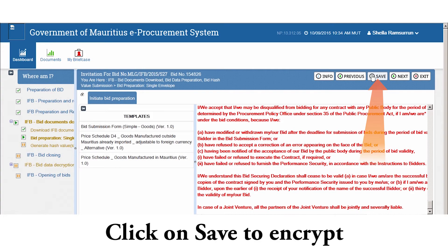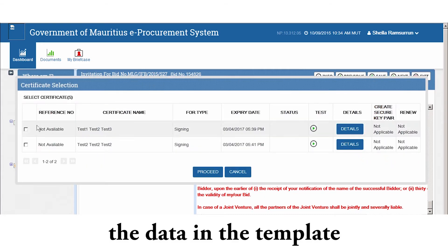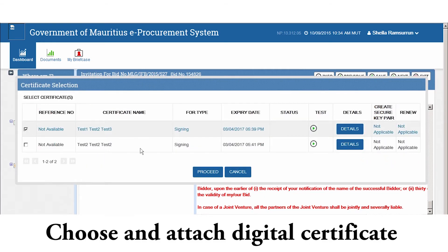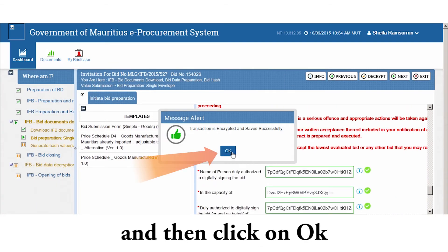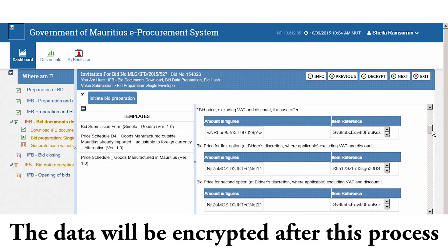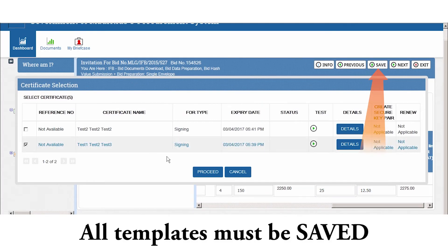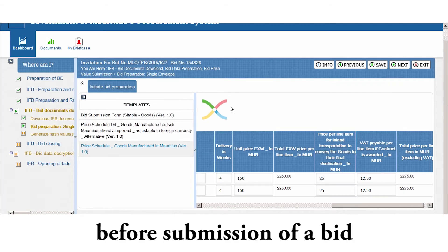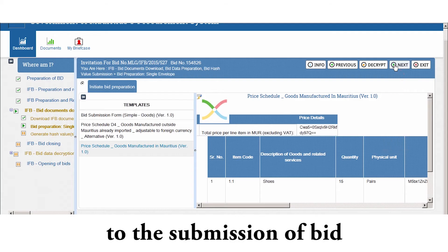Click on Save to encrypt the data in the template. Choose an attached digital certificate and then click on OK. The data will be encrypted after this process. All templates must be saved before submission of a bid. Click on Next to move to the submission of bid.